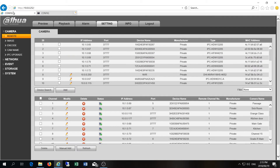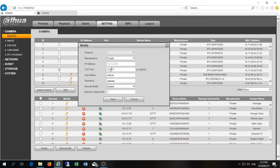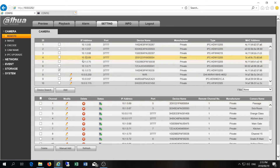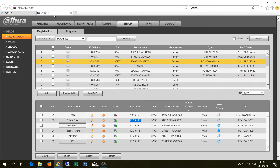With the older NVR software it didn't give you a working option to modify the IP address — there was a Modify IP address field but I was never able to get it to work. I ended up using the SmartConfig tool, which is a standalone software — I have a video showing how to change IP addresses that way. This newer NVR firmware has more features and does allow IP modification directly.